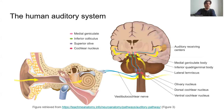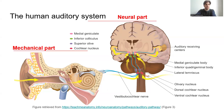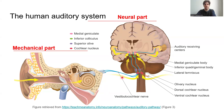I want to start by showing this diagram of the auditory system. In short, the auditory system can be split into two parts: the mechanical part and the neural part. In the coming slides, I will focus on the mechanical part where much more research has been conducted in the past 60 years, and the neural part will be only covered very briefly.